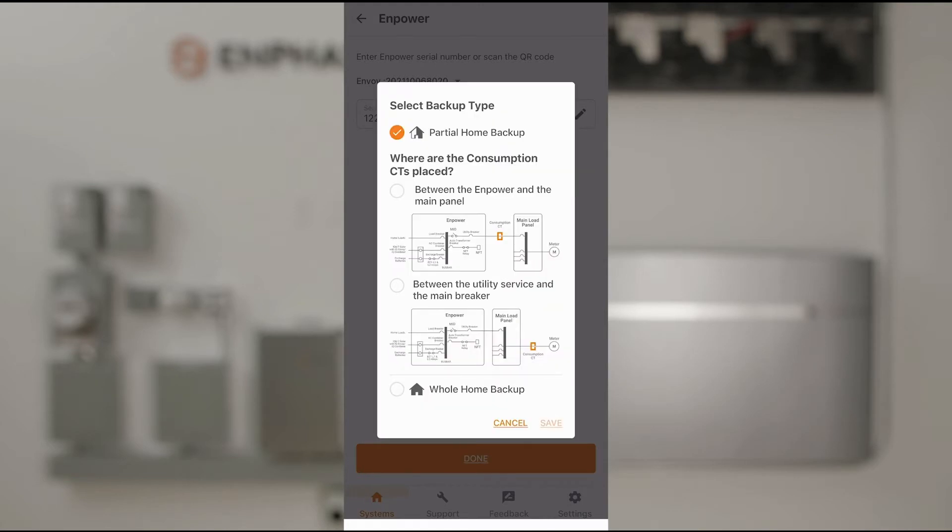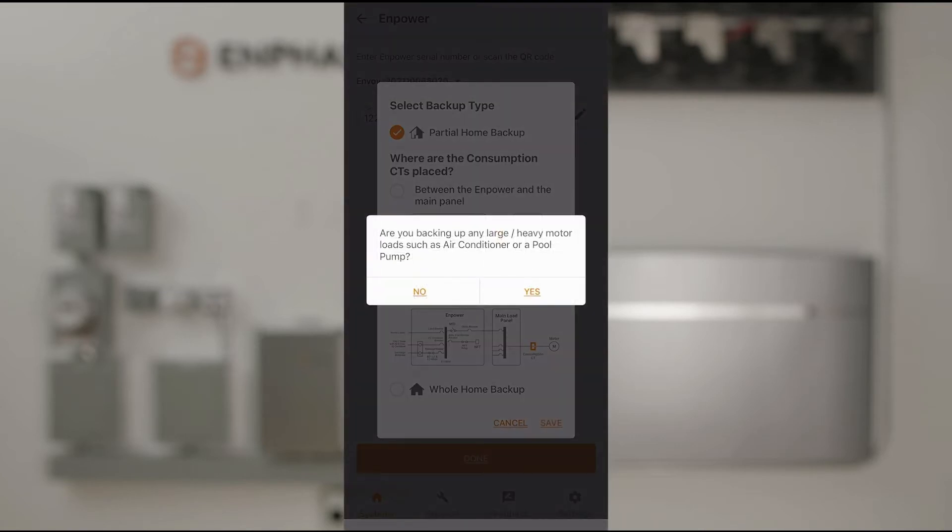Now specify where the consumption CTs are placed. At this site, they are located between the utility meter and the main service panel. So, we'll select that and then tap Save.